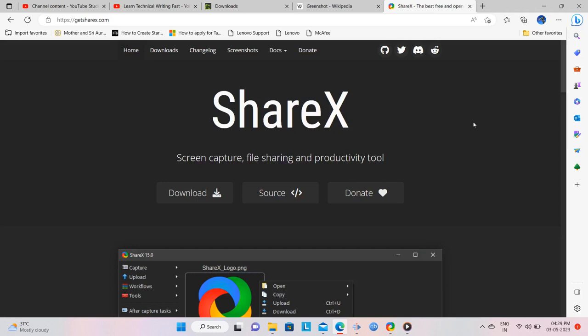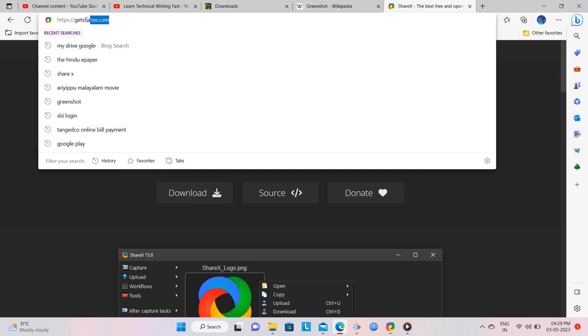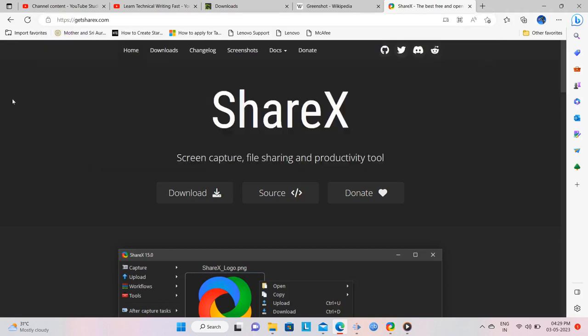First of all, go to ShareX's website and download and install the program on your computer.